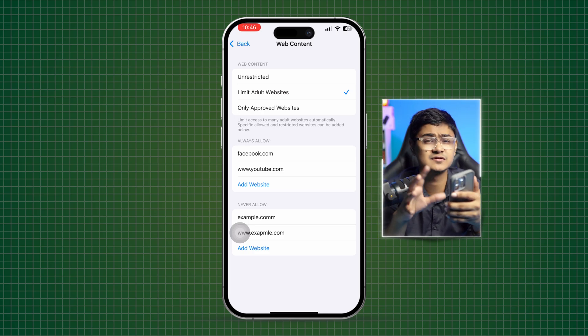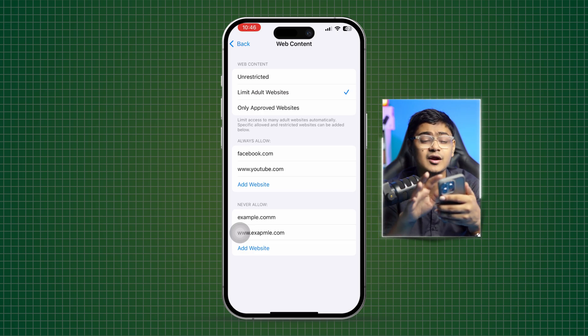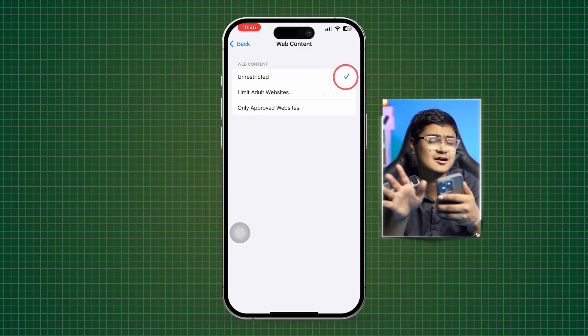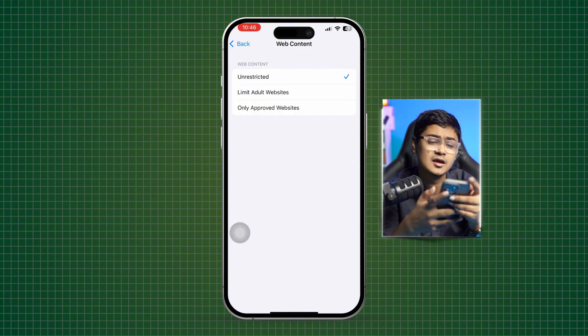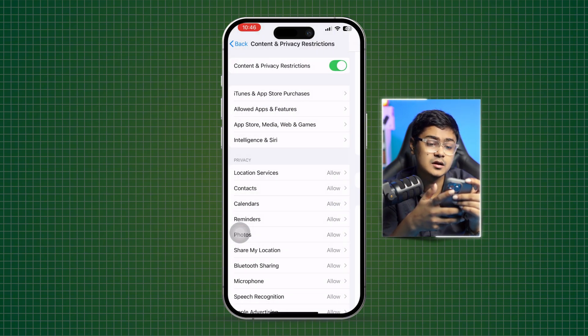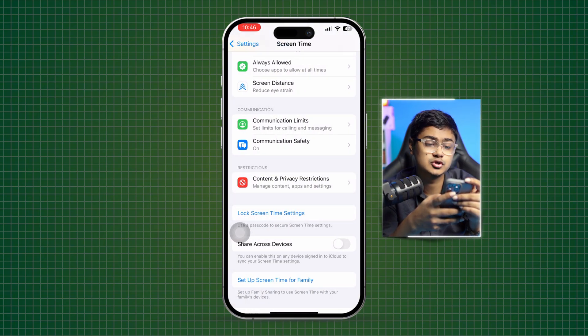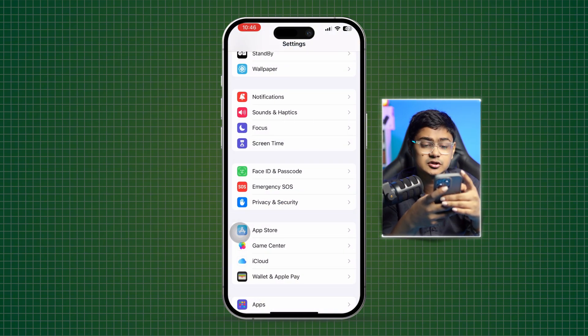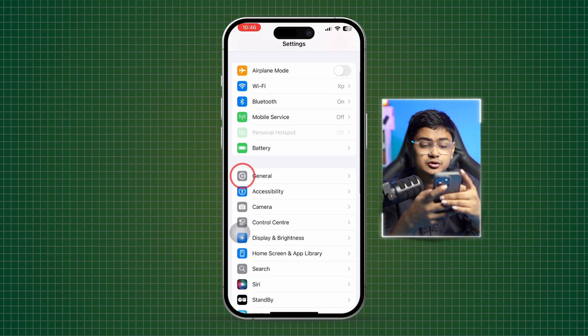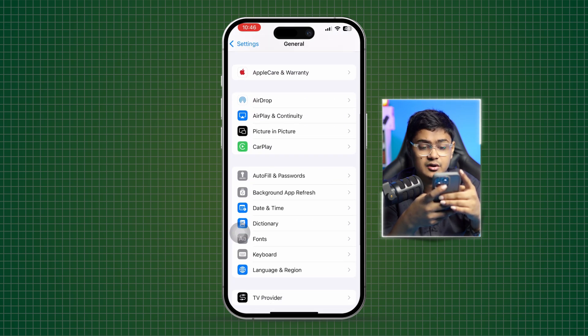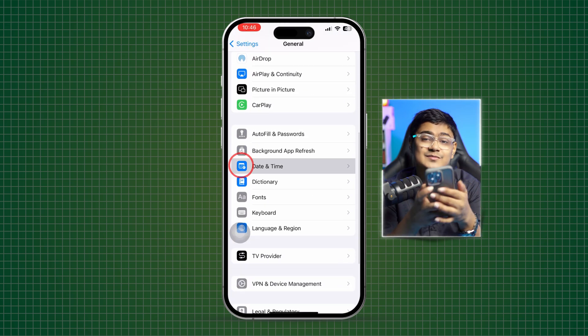Get back here to the main settings, go to General, scroll down to Date and Time. Make sure your date and time is accurate and set automatically.